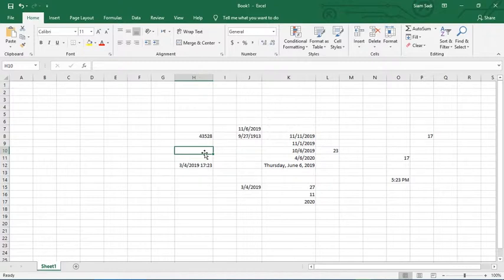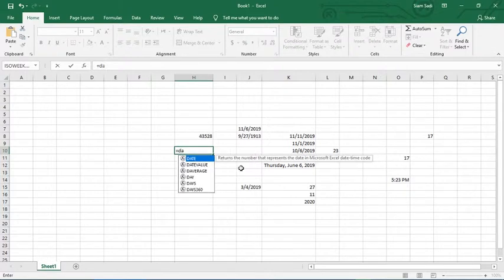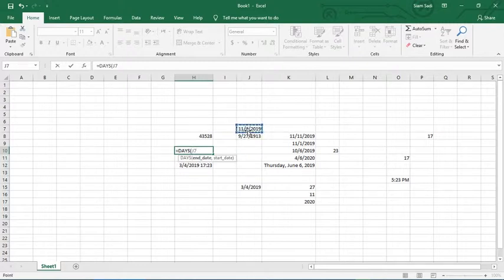So, the DAYS function — to write DAYS, then end date. The end date is the later date, meaning the more recent date.